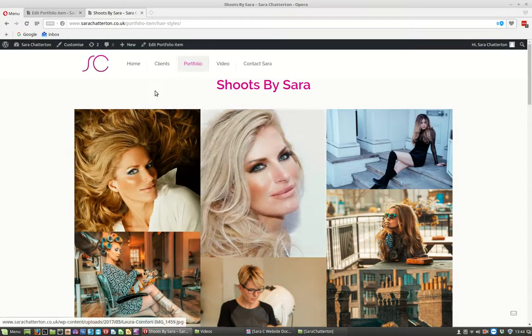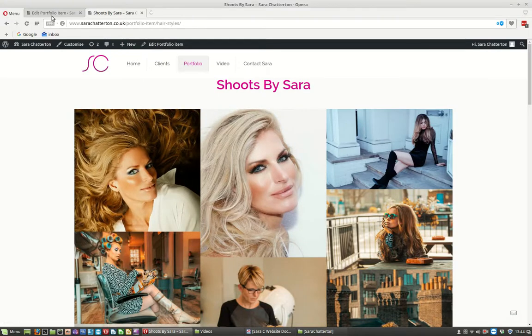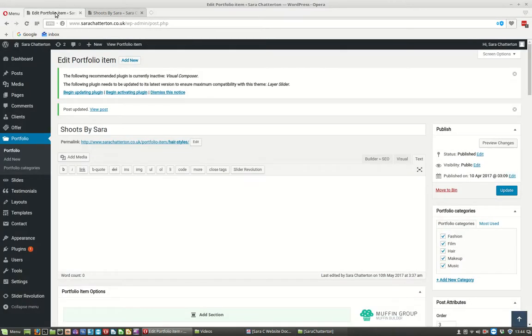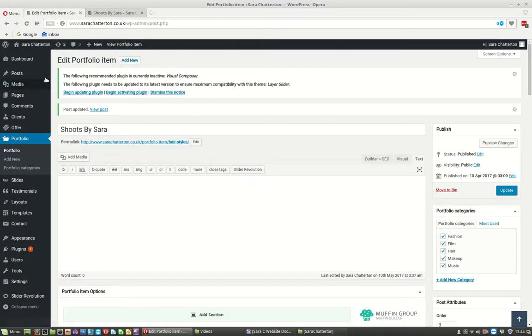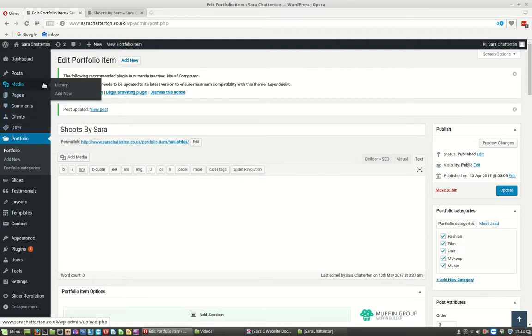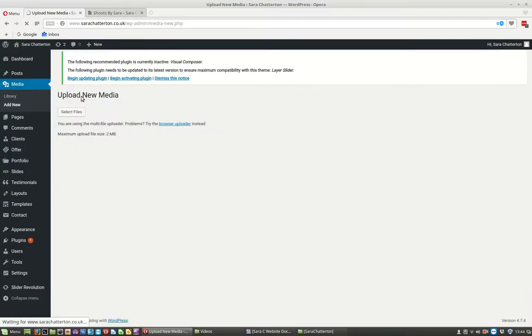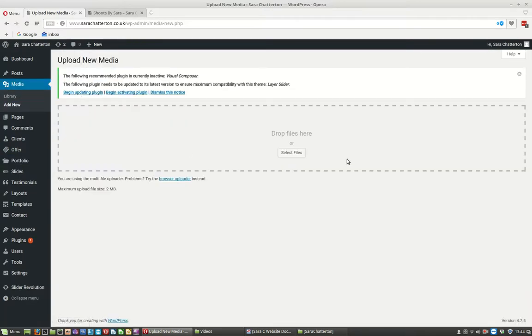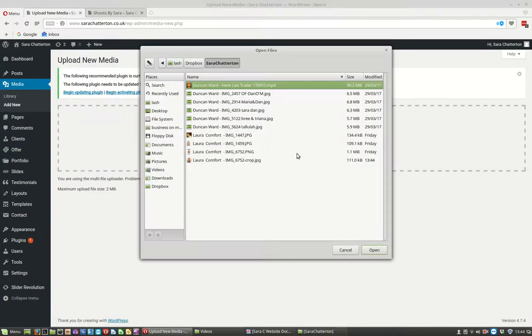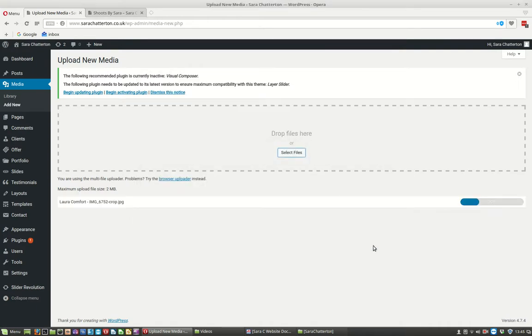So this is the gallery that we want to add the image to. So let's go to our tab here where we can add the photo in, so on media and add new. And let's just click on select files and our new file. And open.